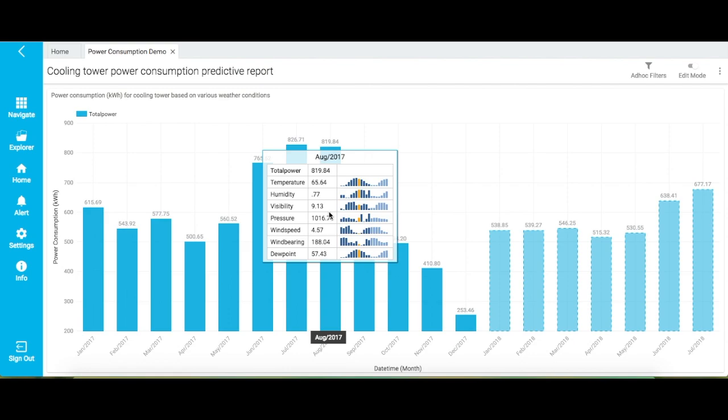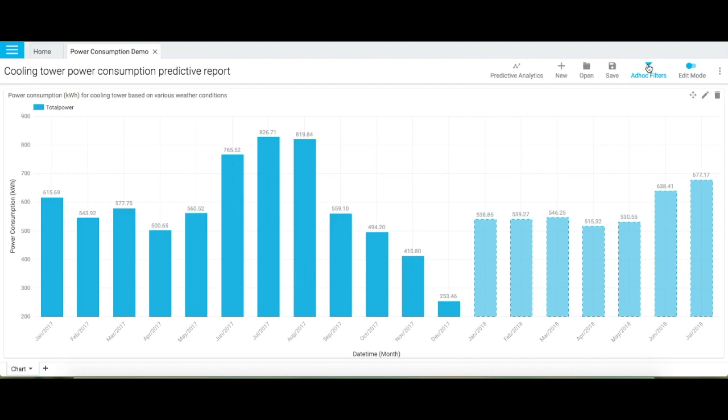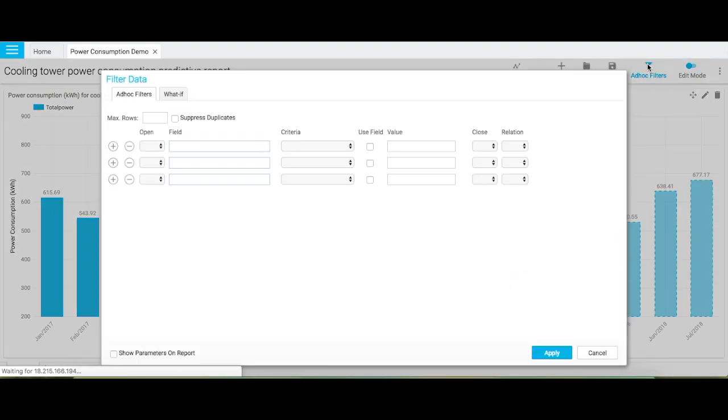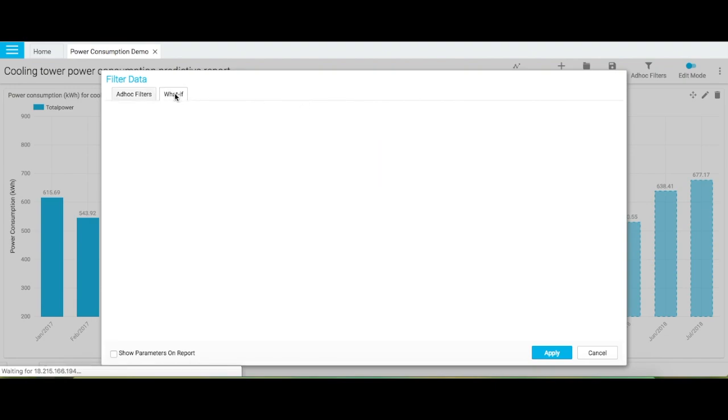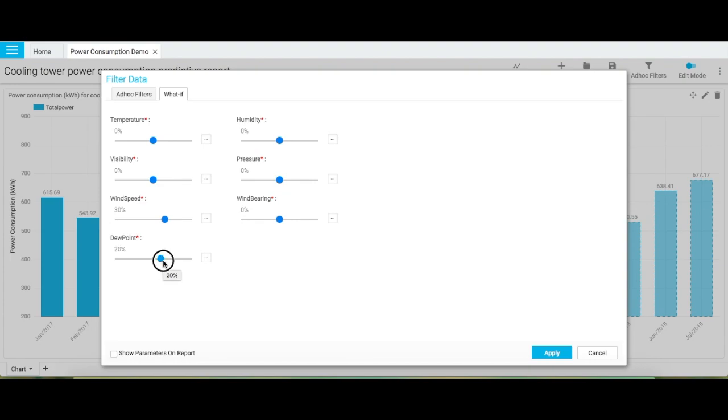Now, let us perform some what-if analysis on this data. Click the Ad Hoc Filter icon and select the What If tab. Intelliqus enables you to perform what-if analytics on your data with simple drag functionality. You can simply drag the blue circles to change the values of these seven data points and see how this change will impact the power consumption. I am increasing the wind speed by 30% and dew point by 20%. Let us click apply to see how this will impact the power consumption.